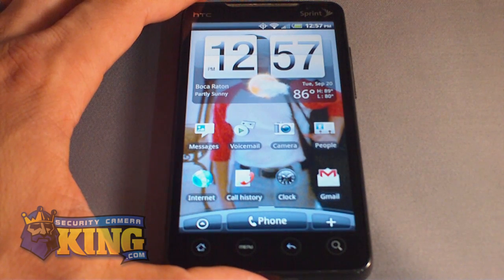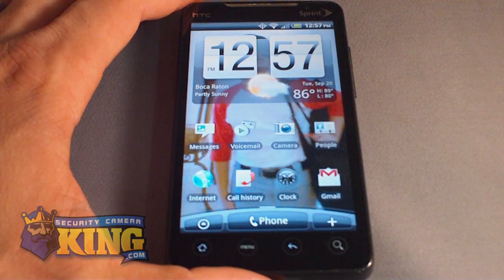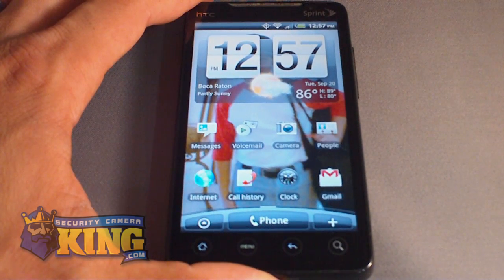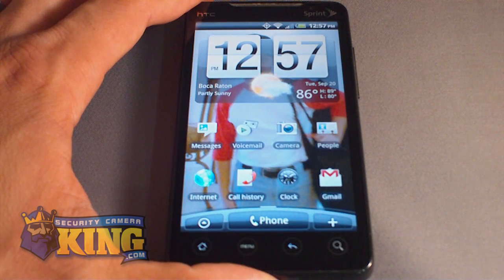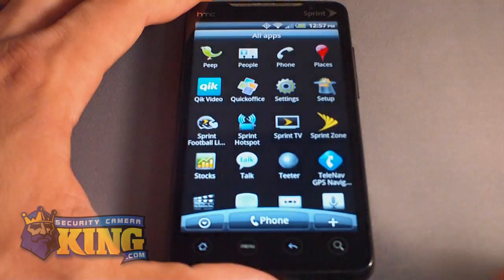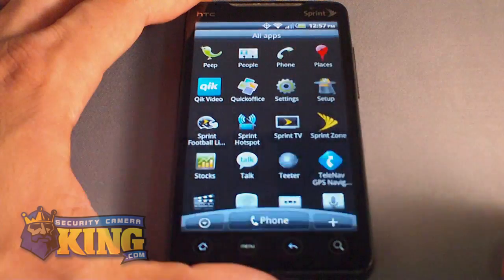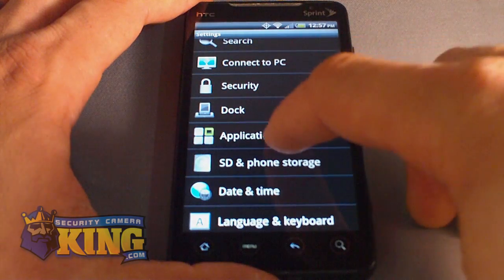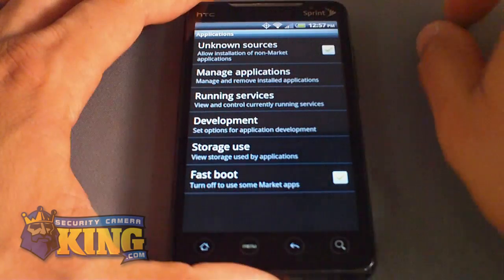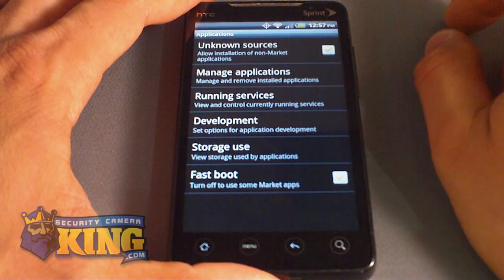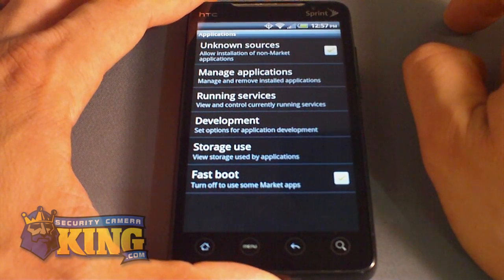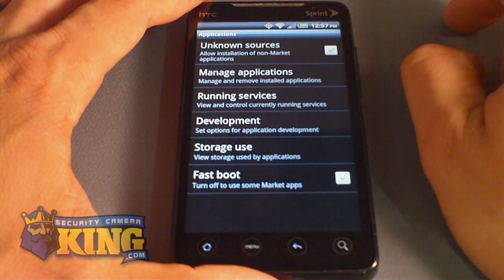First, you have to make sure that you are able to install third-party applications on your phone. Go to your phone's Settings, then Applications, and make sure that the option 'Unknown Sources' is checked. Otherwise you are not going to be able to install any third-party applications.